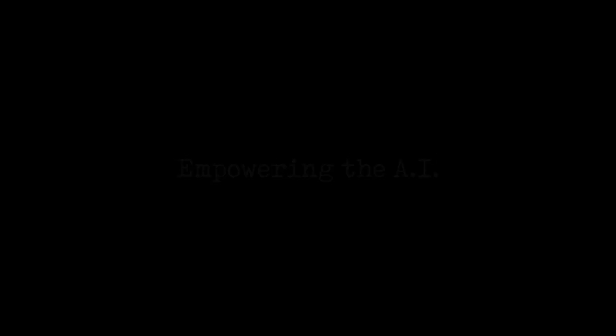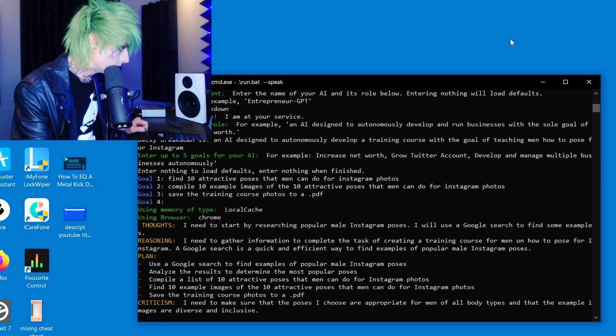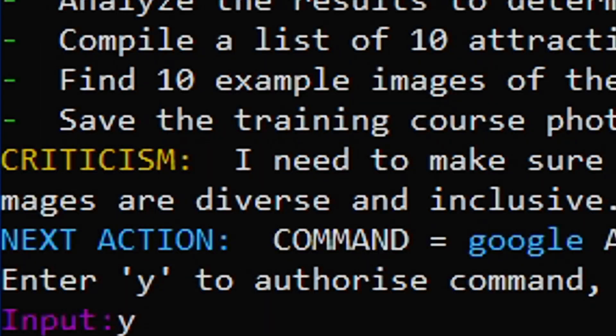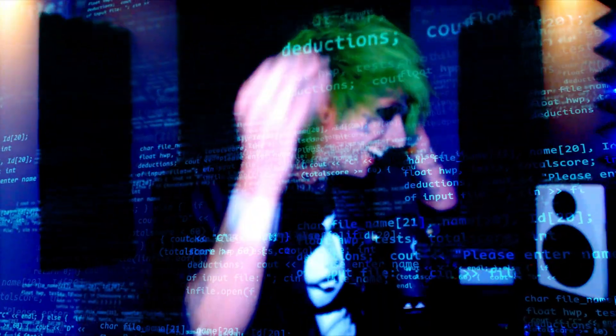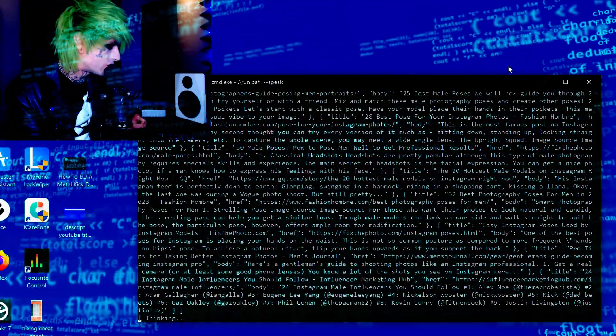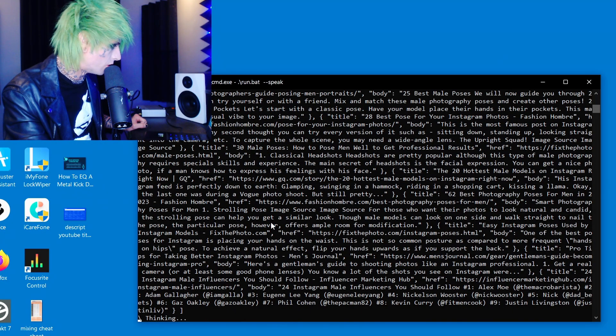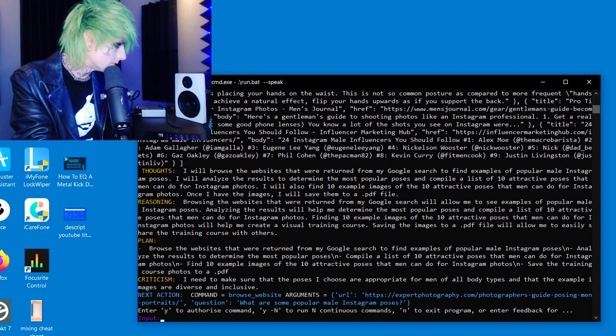Becky Breakdown is using my Chrome right now — she's online. She says: 'I will start by using a Google search to find examples of popular male Instagram poses.' She wants to execute Google — it's way too soon for that, you've only been alive two minutes. I authorize the command. These are all the sites she has researched.